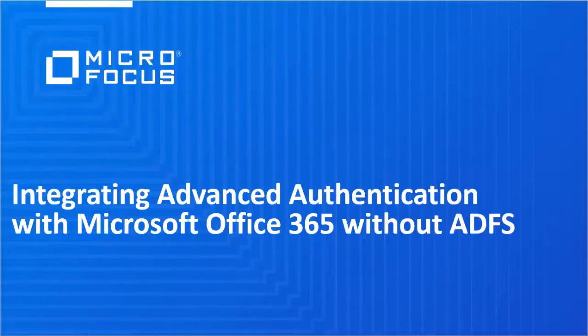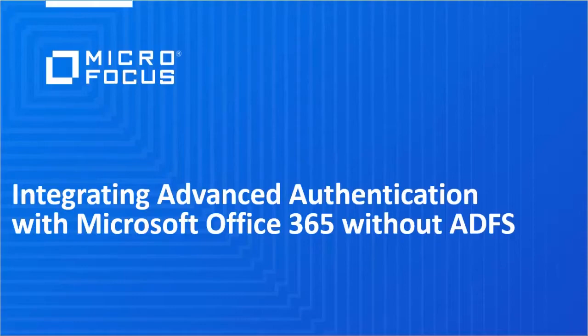Hello, welcome to the Advanced Authentication demonstration video. This video demonstrates how to integrate Advanced Authentication with Microsoft Office 365 without using ADFS.